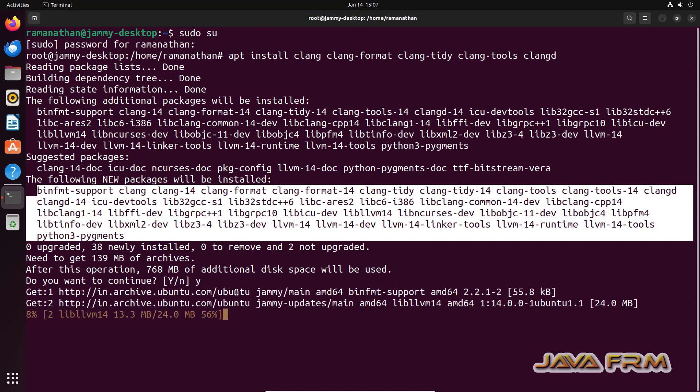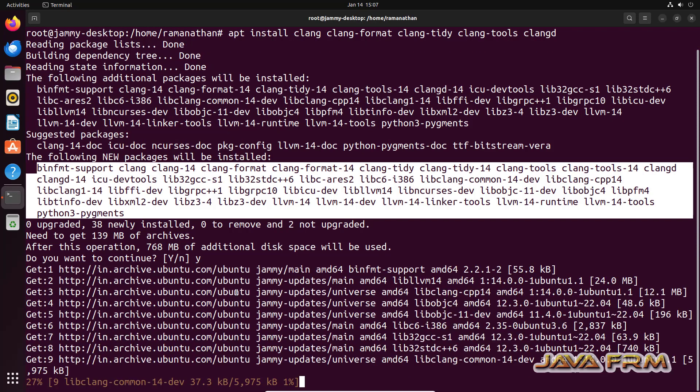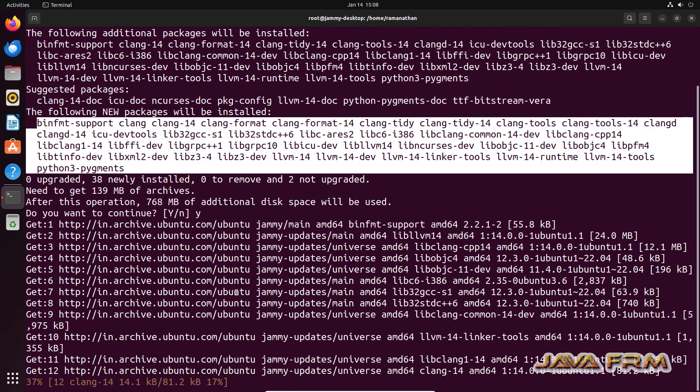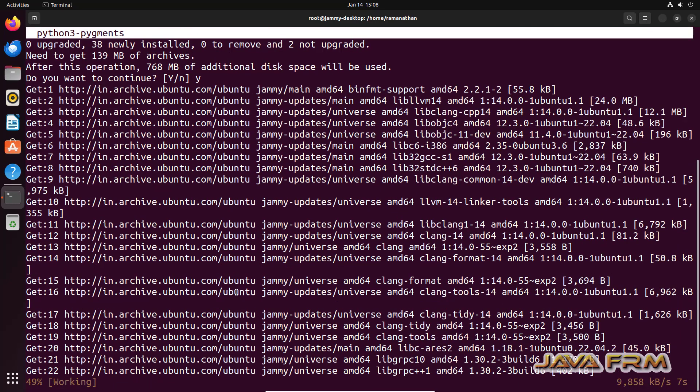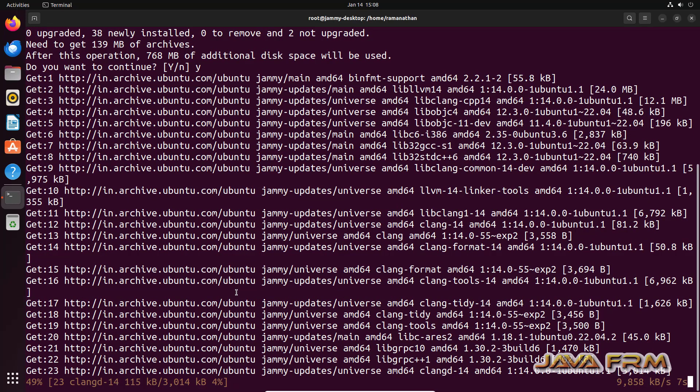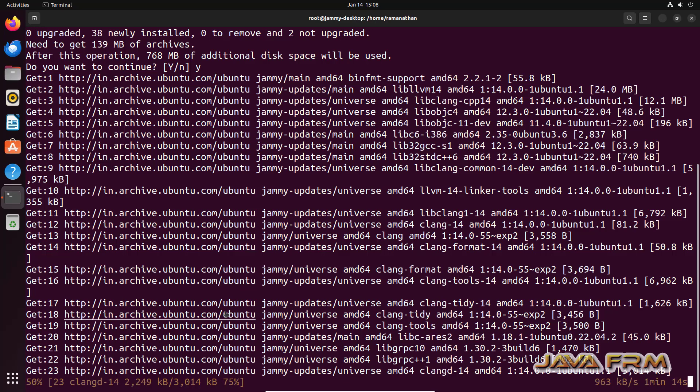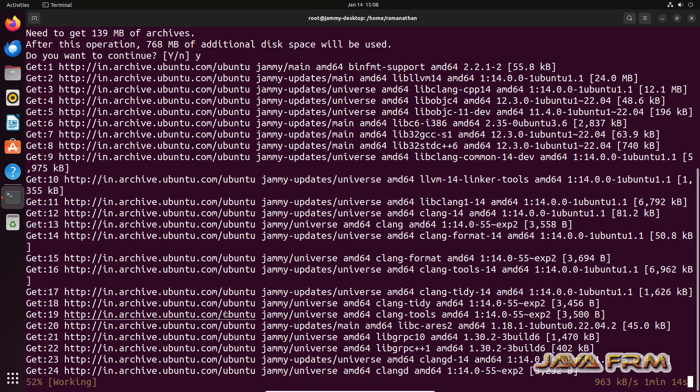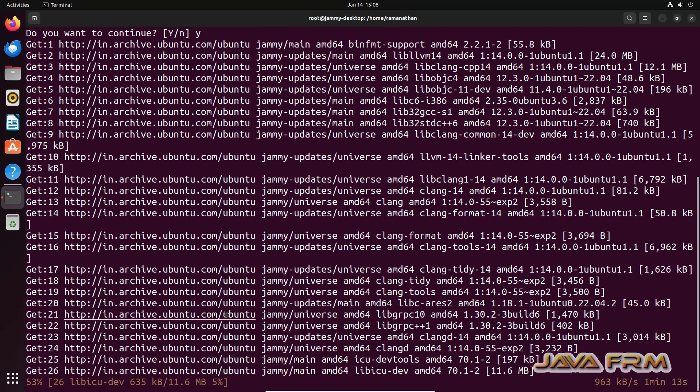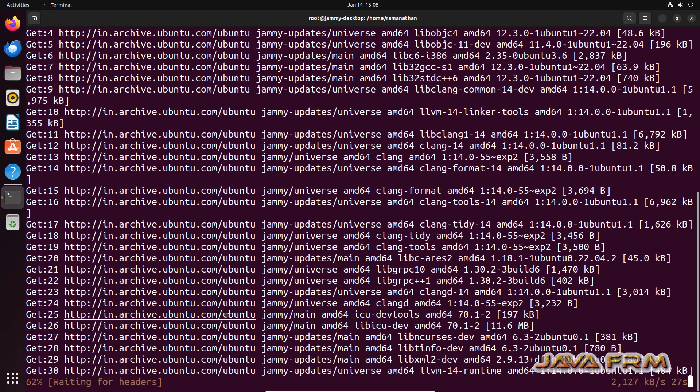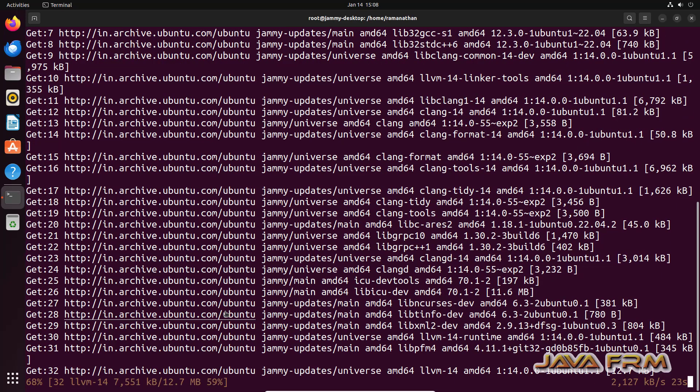So this will install LLVM 14, that is Clang LLVM 14 compiler. Make sure that you have a fast internet connection so that installation will be very fast.